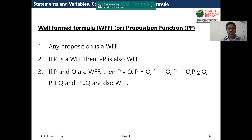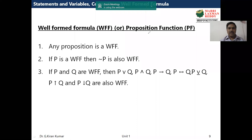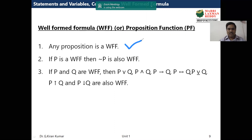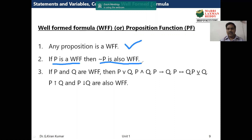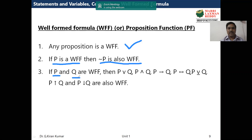The definition has three points. First, any simple proposition — such as P — is a well-formed formula, and P can also be called a propositional function. Second, if P is a well-formed formula, then negation of P is also a well-formed formula. Third, which is recursive in nature: if P and Q are well-formed formulas, then P or Q, P and Q, P implies Q, P bi-implies Q, P exclusive-or Q, P NAND Q, and P NOR Q are also well-formed formulas.